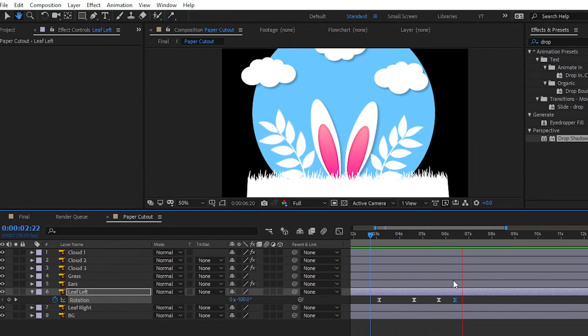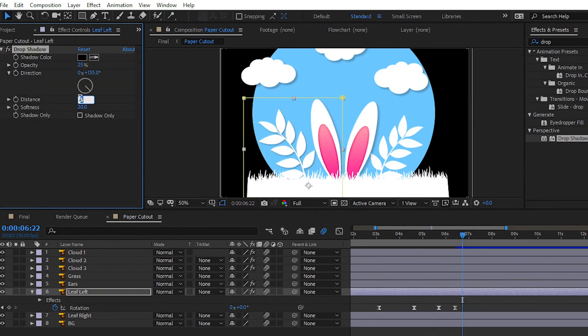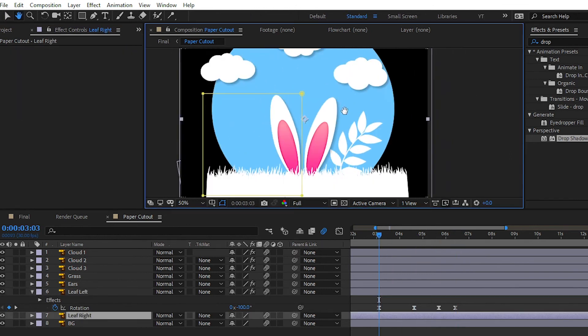We are creating a simple animation right now. We will use the puppet tool in the upcoming video to create very cool animation.